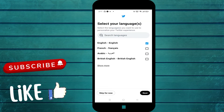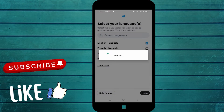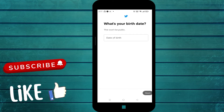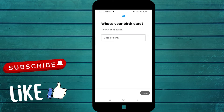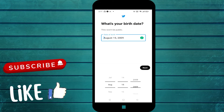Then you have to select your language and click on next. After that, you have to write your date of birth, and then click on next.